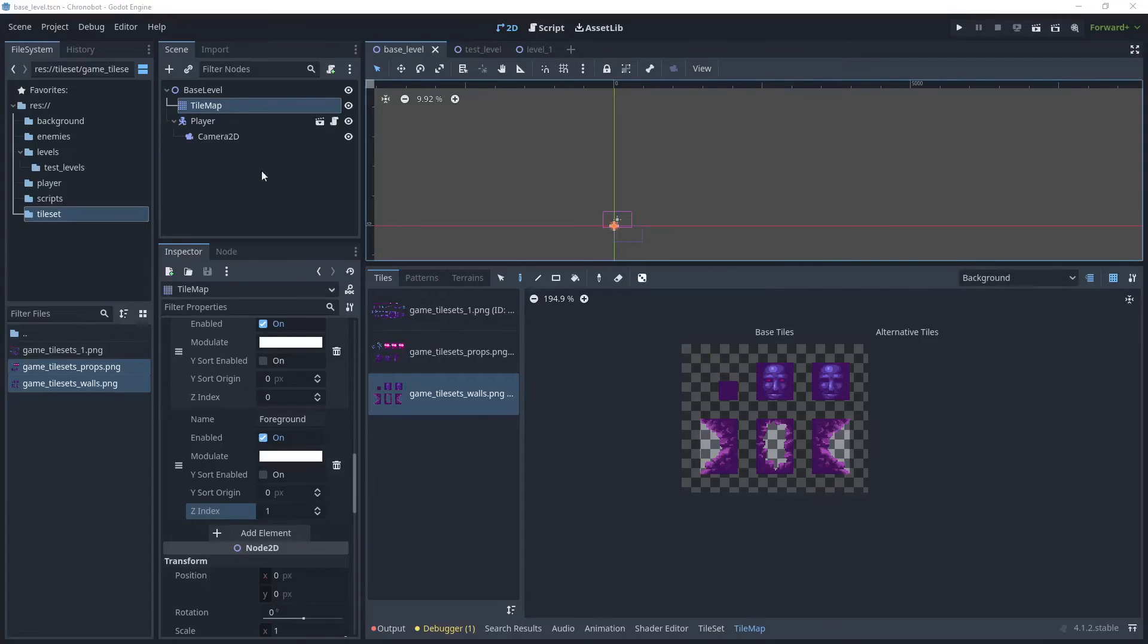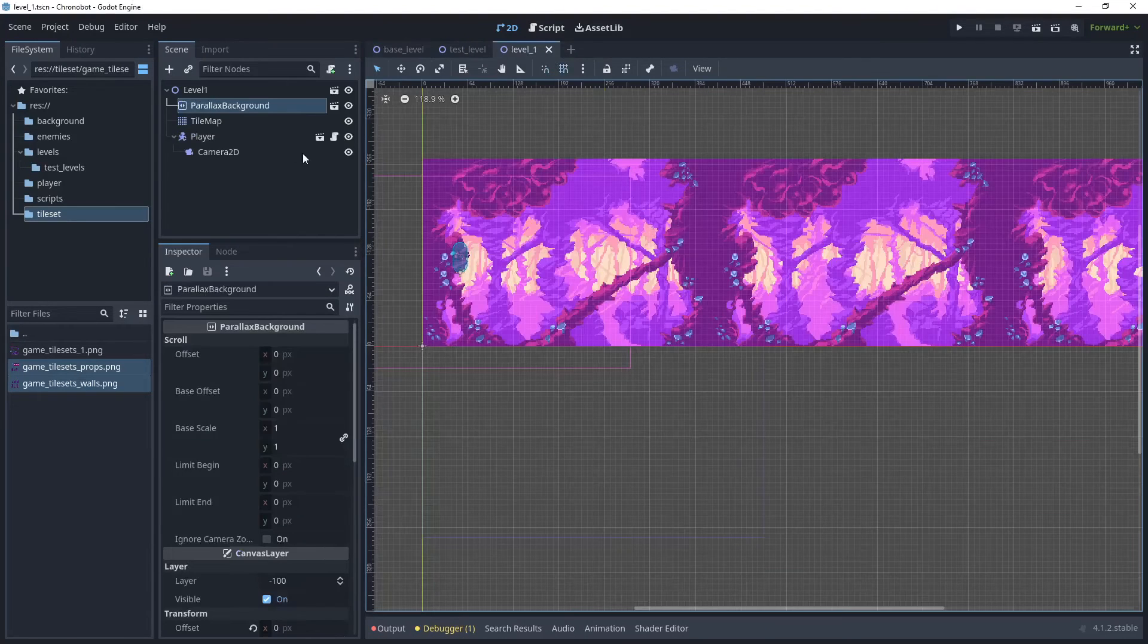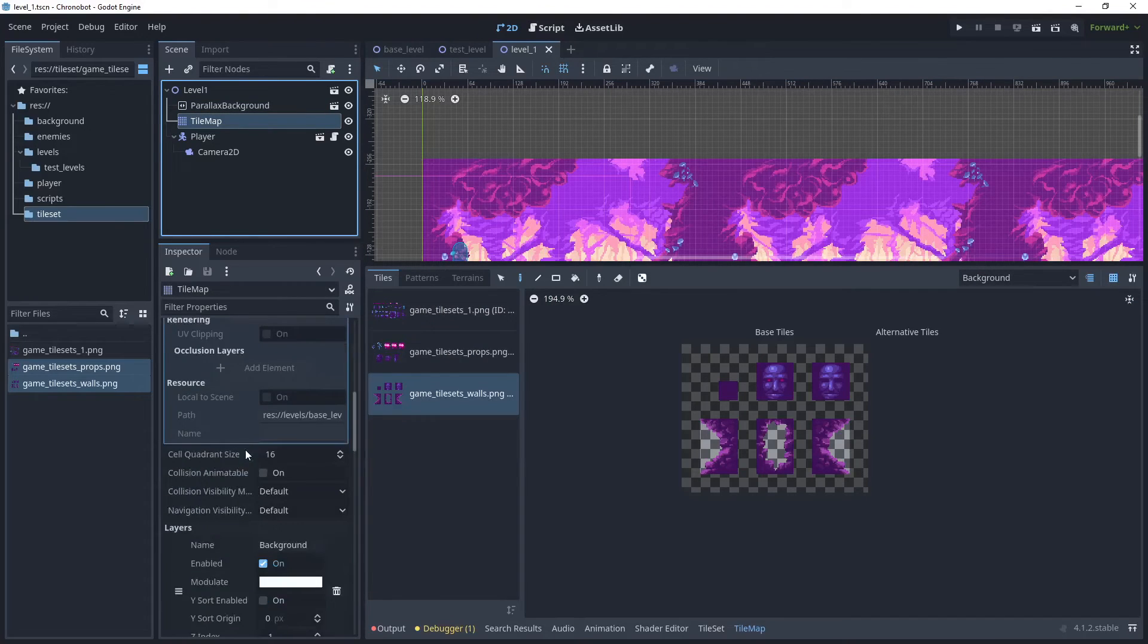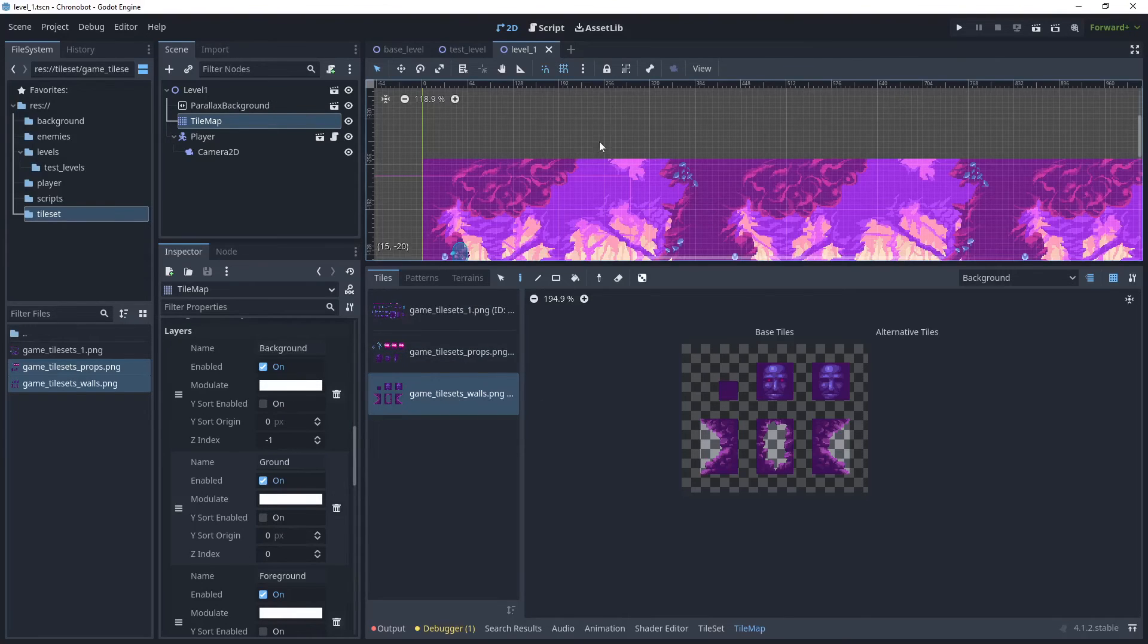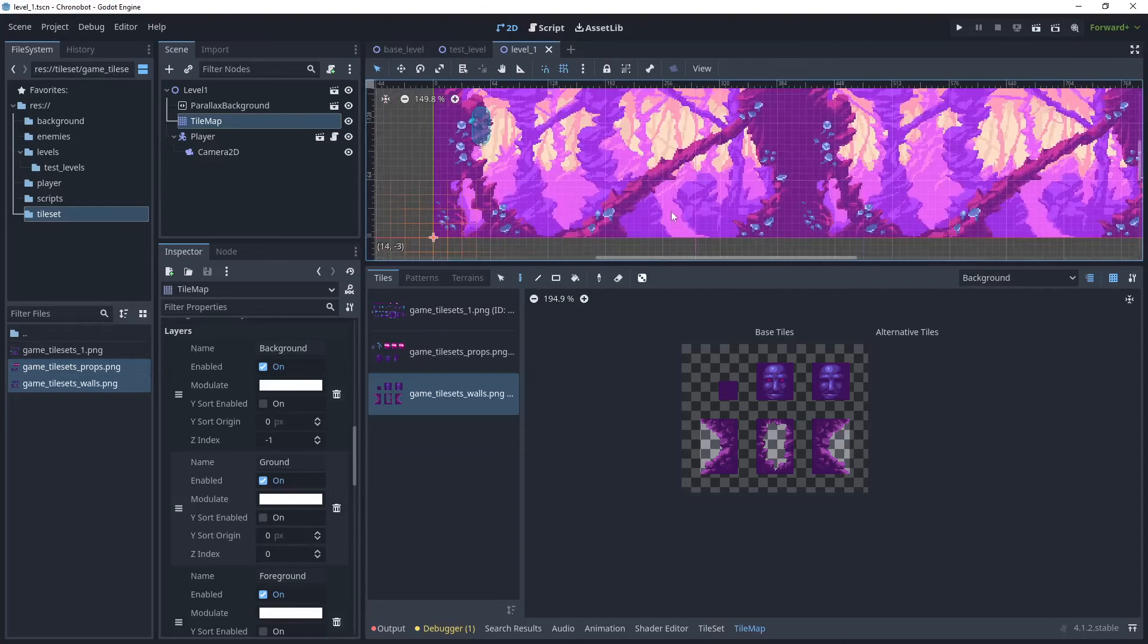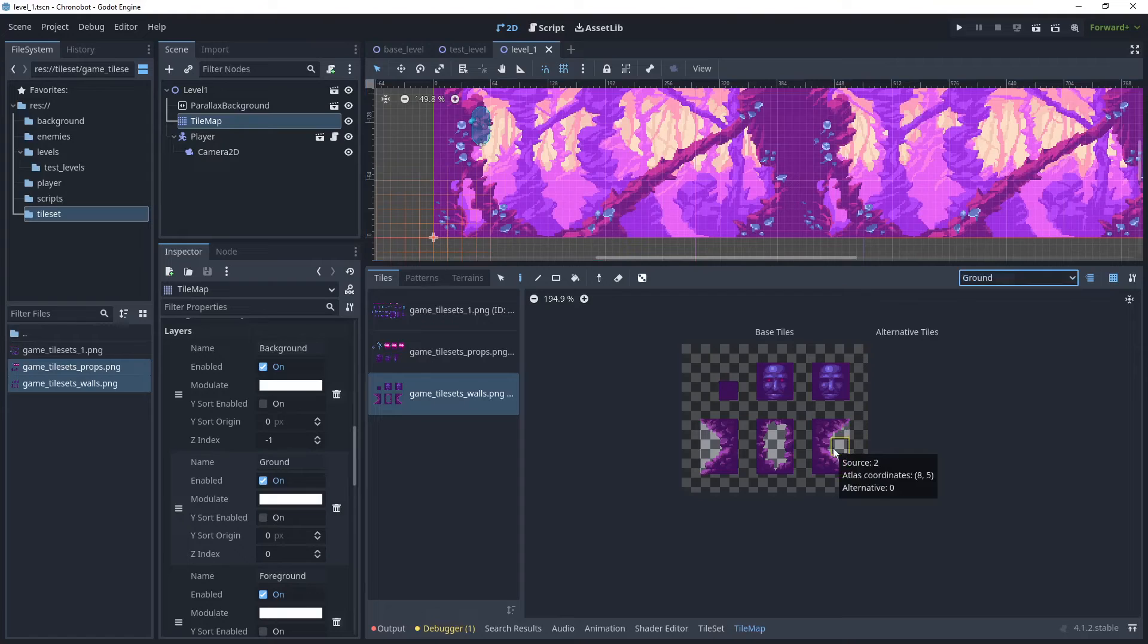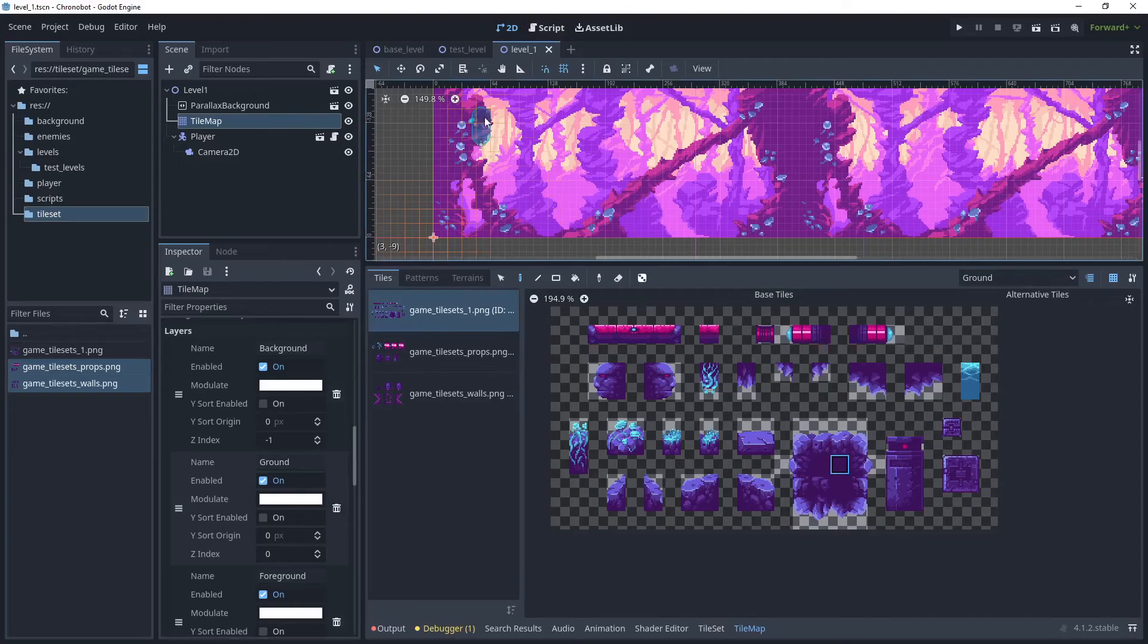So these changes that we've made to the base levels tile map should now reflect in level one. If we click on the tile map here we can see that we've got those layers now and we've also got the tile sets which have been pre-configured. So let's begin by creating our layers. Let's first go to ground because we want to create some platforms for the player to walk along so let's do that. I'm just going to create something very simple for now to begin with.